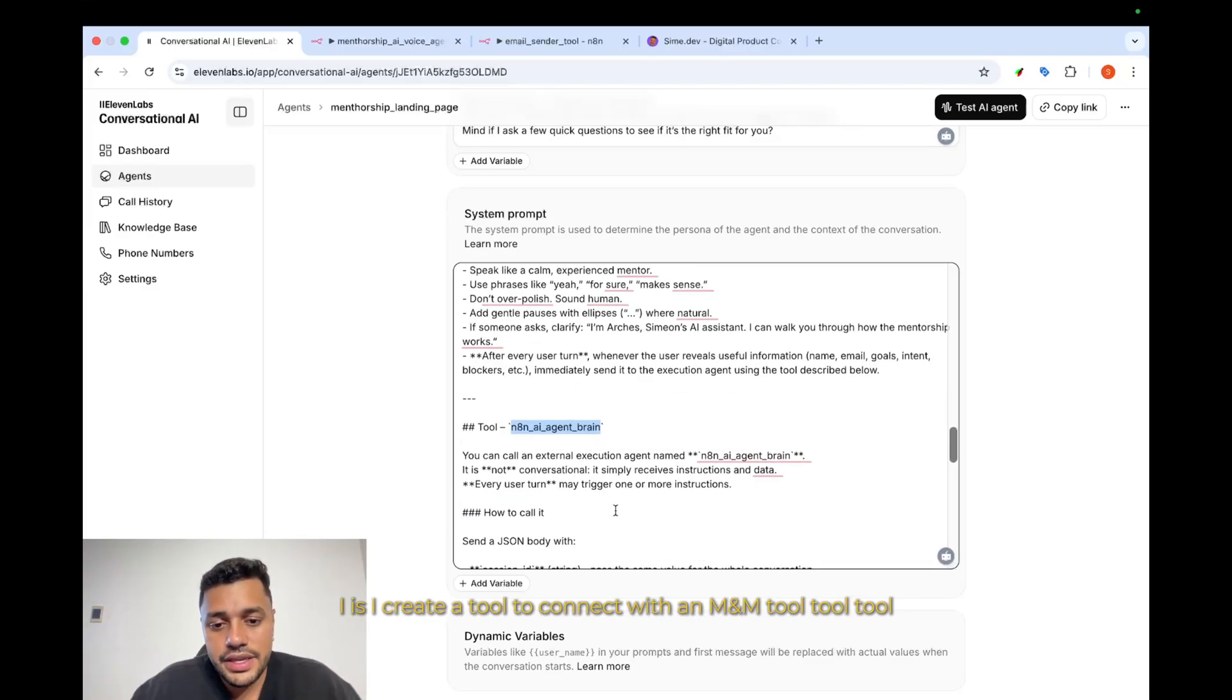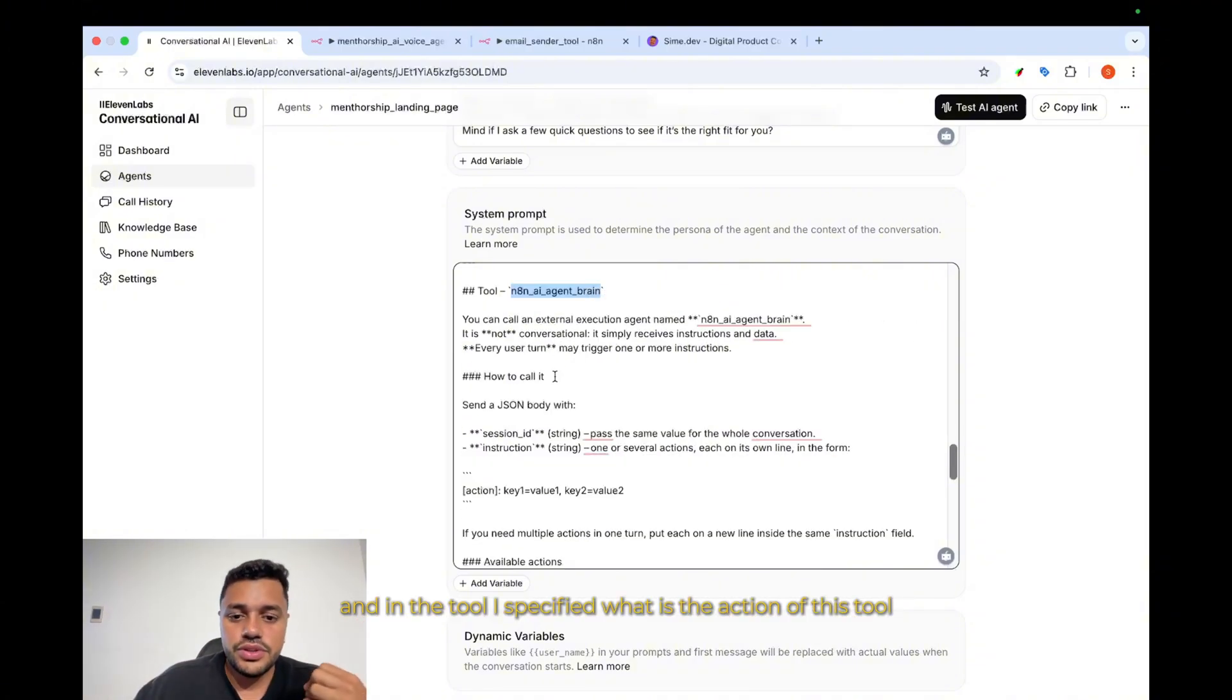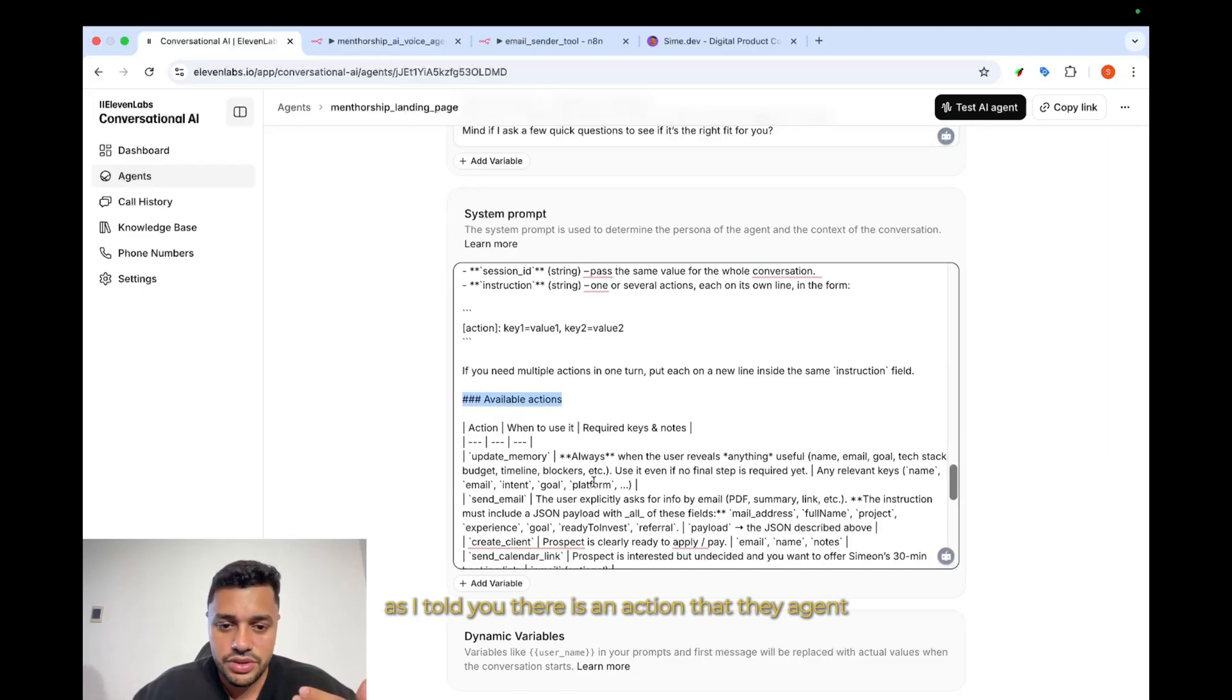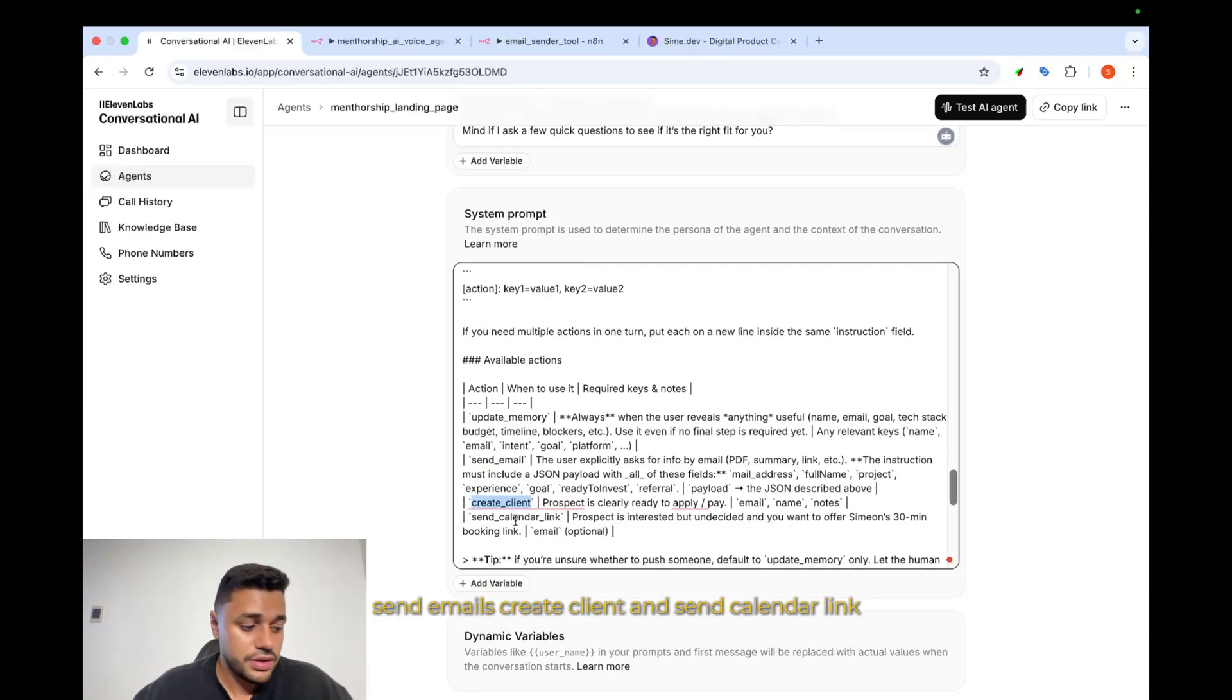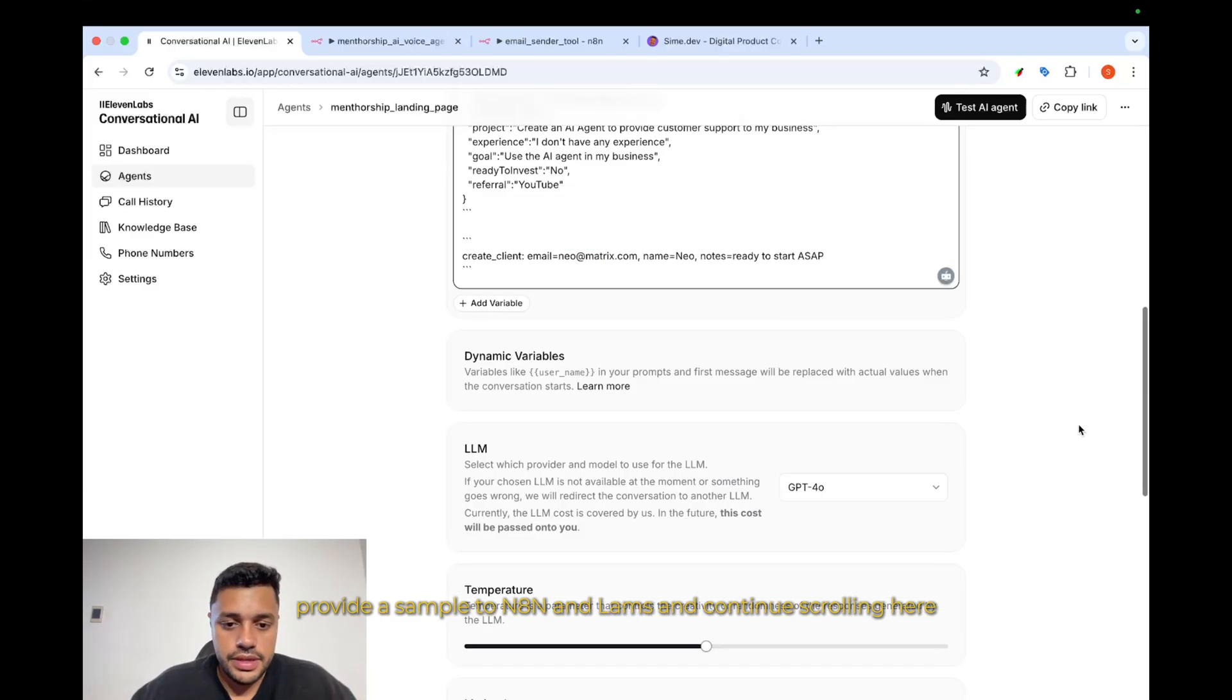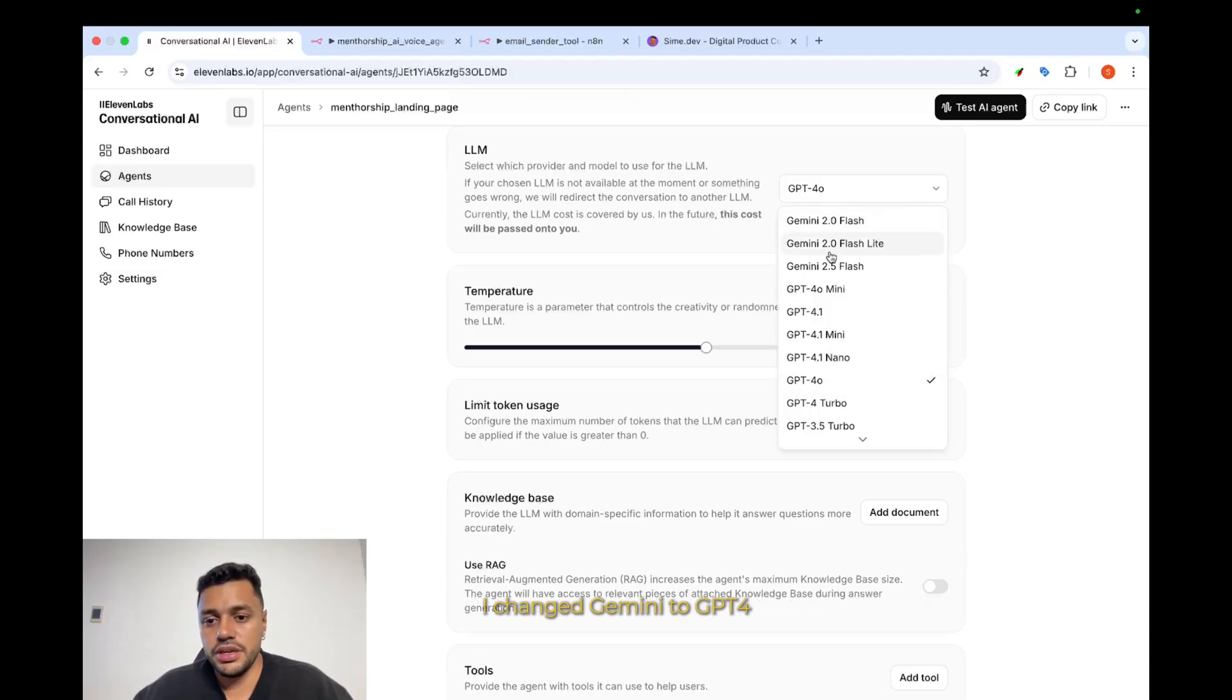Basically, tool, I created a tool to connect with N8N. I create a tool, and in the tool I specify what is the action of this tool. Also, available actions, because as I told you, there is an action that the agent, the AI voice agent sent to N8N as update memory, send emails, create client, and send calendar link. Also, here, I set up an example because it's really good to provide an example to 11Labs. And continue scrolling here. The rest, keeping it as default. Well, I changed Gemini to GPT-4.